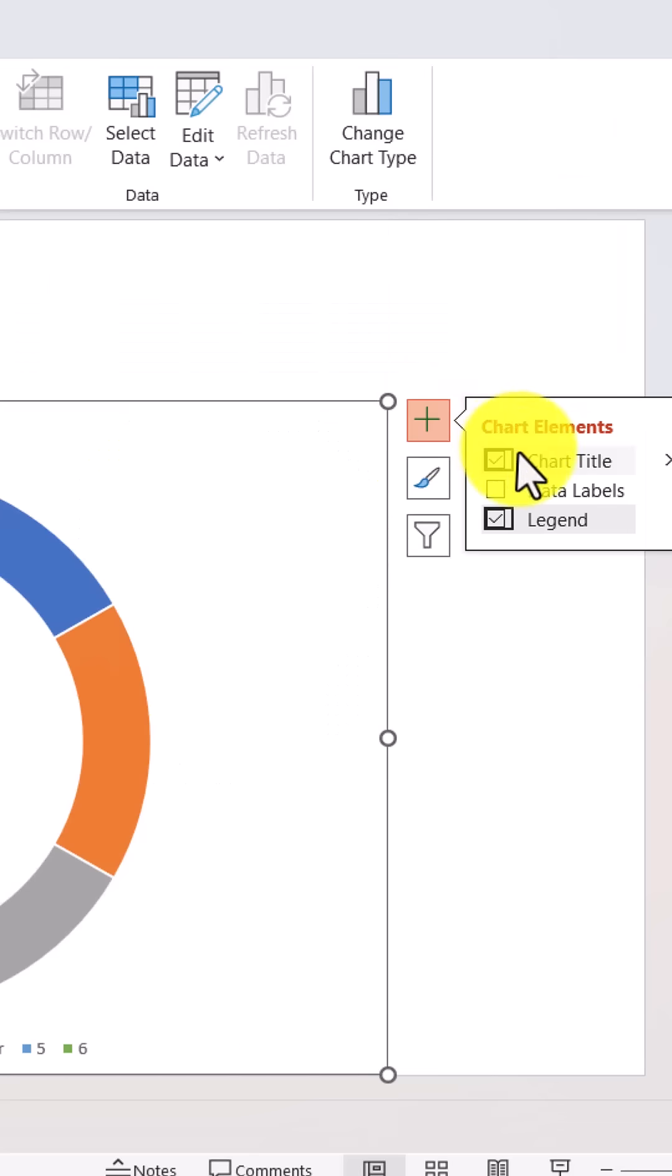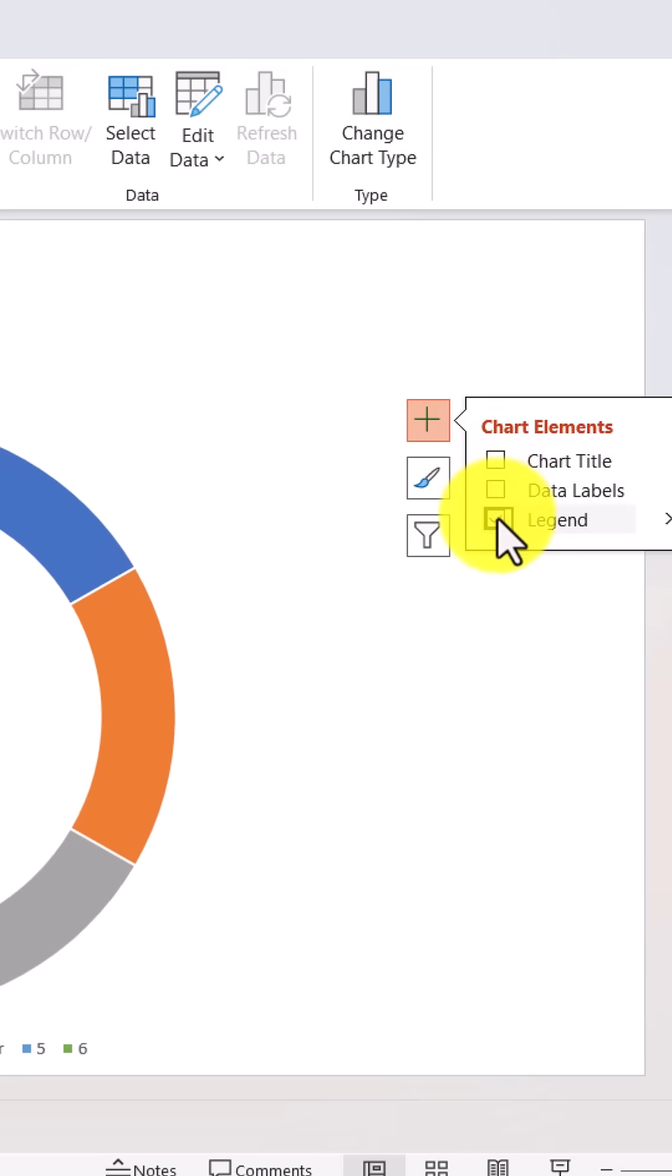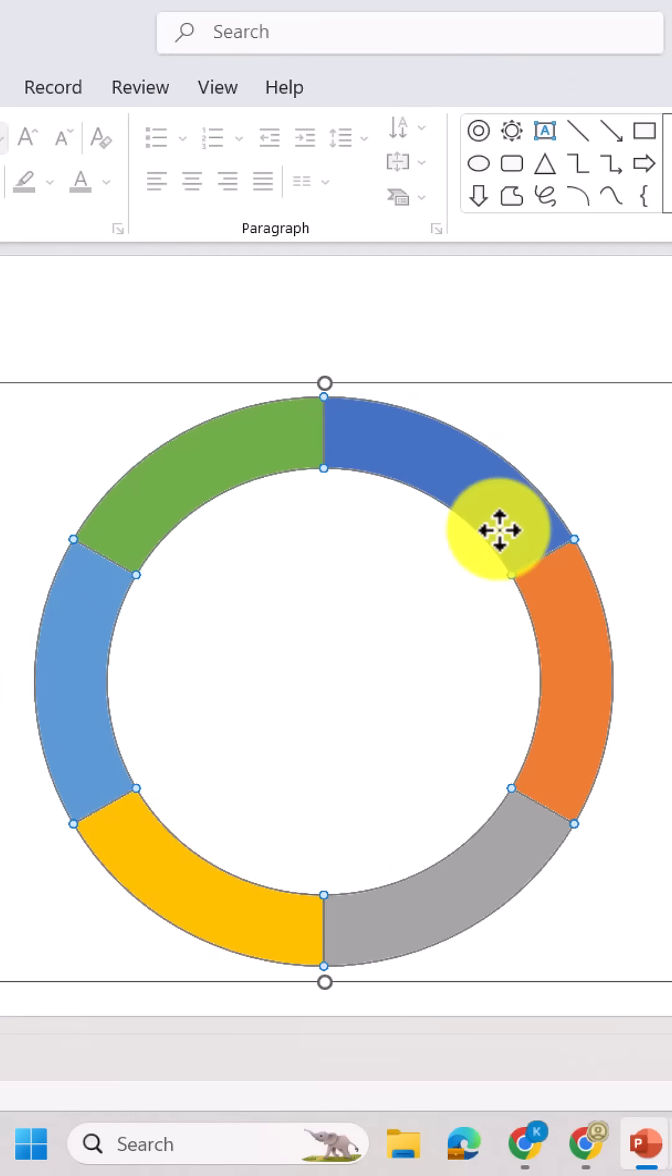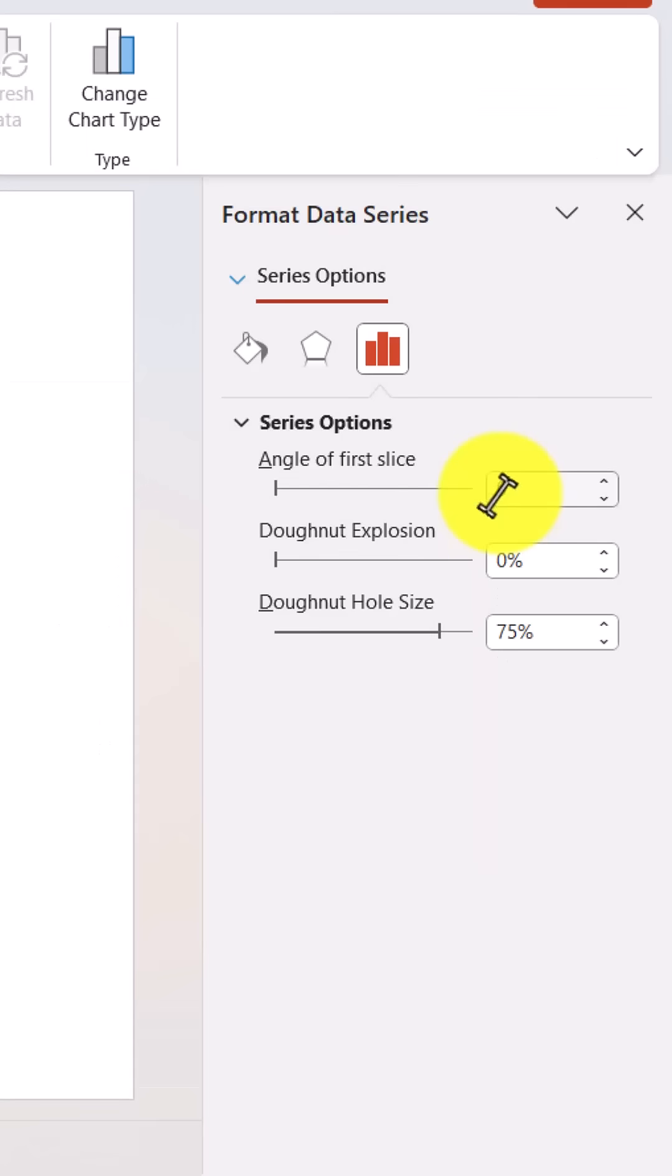Then, click the chart elements button and untick all the options. Select the chart, go to format data series, and set the angle of first slice to 30 degrees for better positioning.